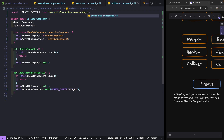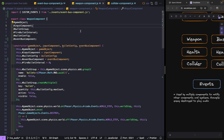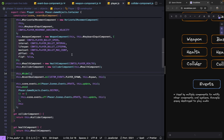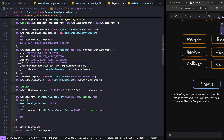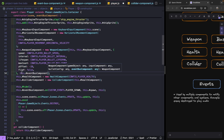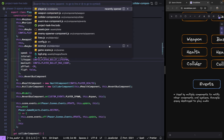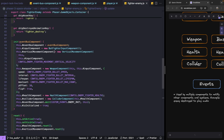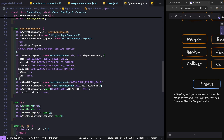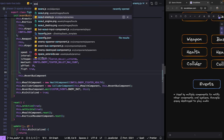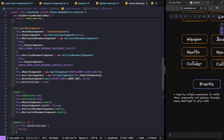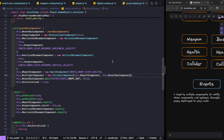We'll make sure our file extensions are correct in both files. Now when we create instances of these components, we need to pass our event bus through. For our player, we'll add the event bus to both the weapon component and the collider component. Then we'll jump over to our enemy classes — in the fighter class, we'll pass the event bus into the weapon and collider components in the init method. For the scout enemy, we'll add it to the collider component only, since it doesn't have a weapon component.